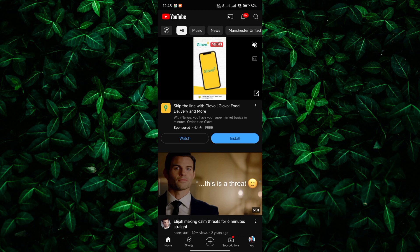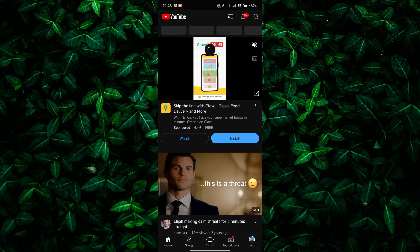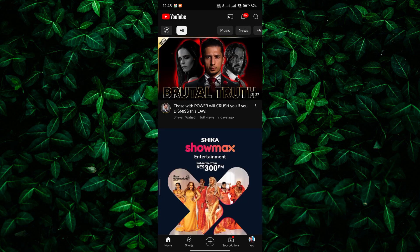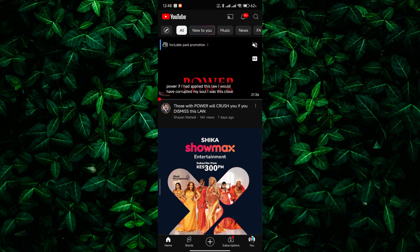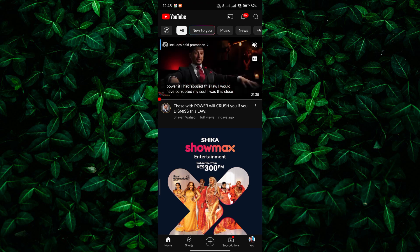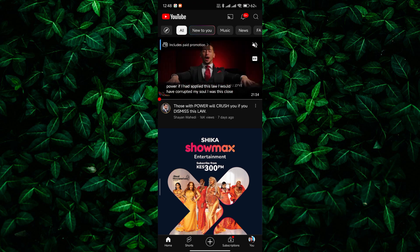First things first, let's try refreshing the page. Sometimes a simple refresh can resolve temporary glitches caused by network issues or browser errors. If refreshing the page doesn't work, try clearing your browser's cache and cookies.